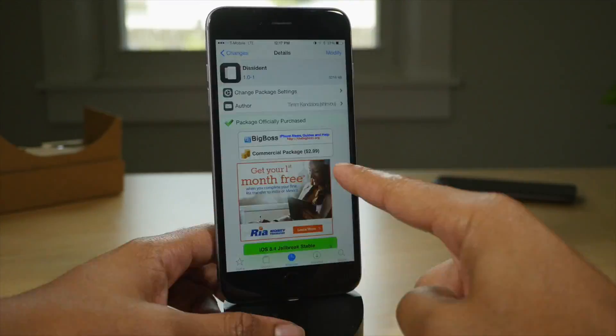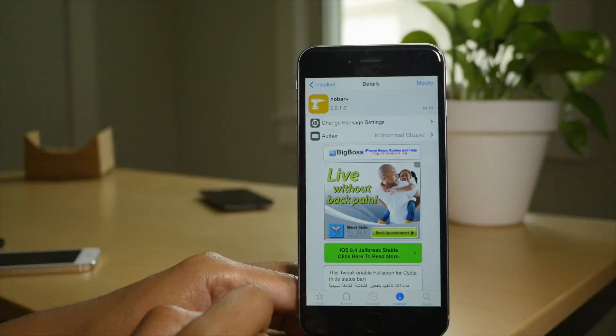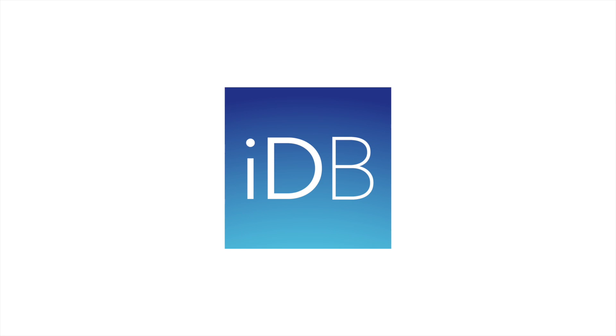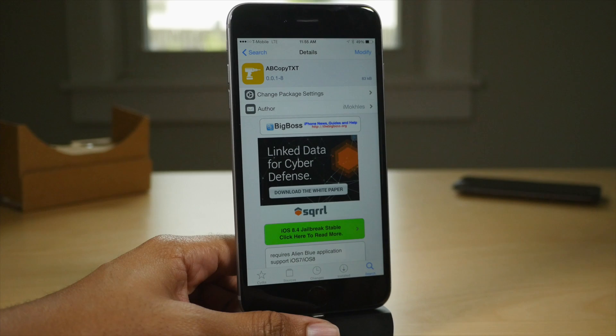What is up ladies and gentlemen, this is Jeff Benjamin with iDownloadBlog. We're gonna talk about all the new tweaks that were recently released.